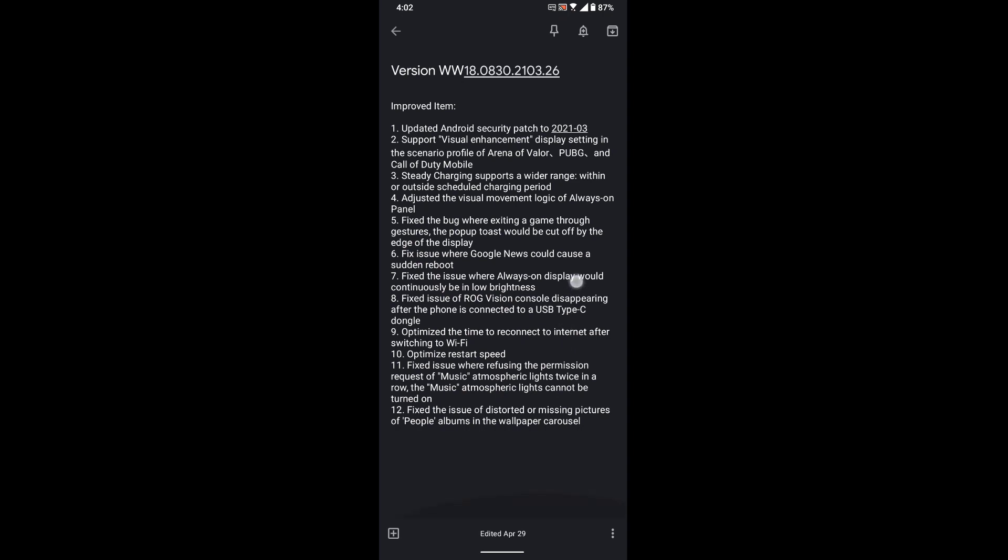For bug fixes: fixed issues with exiting a game through gestures where pop-up toes would be cut off by the edge display, and fixed the issue where Google News would cause sudden reboots, plus some more.